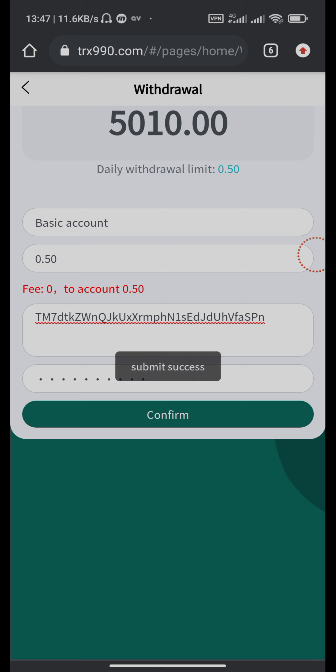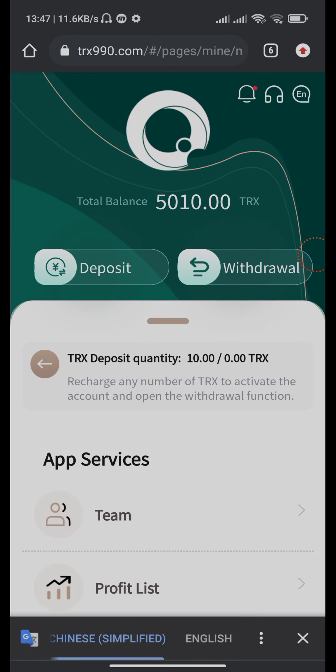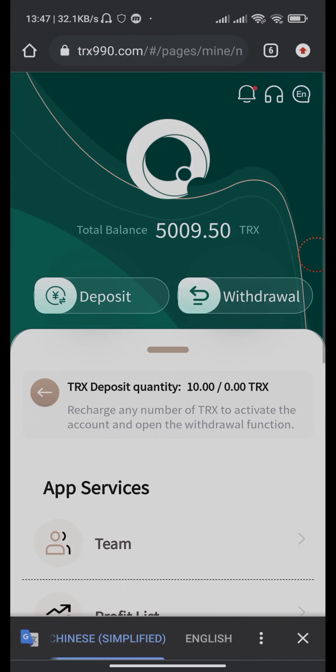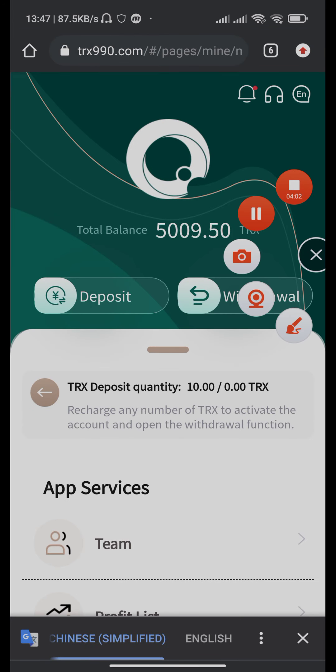Yes, our withdraw is successfully completed. Thank you for watching our video guys.